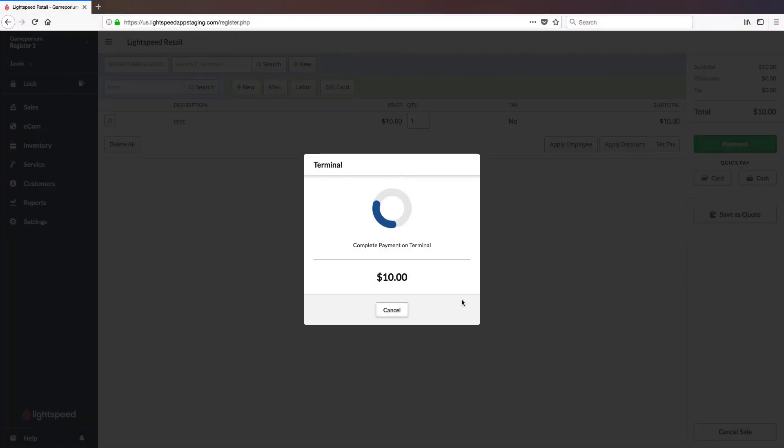Once the transaction has been approved on the terminal, that approval will be sent to Lightspeed and you will get the Payment Approved check mark. You can then click Finish Sale.